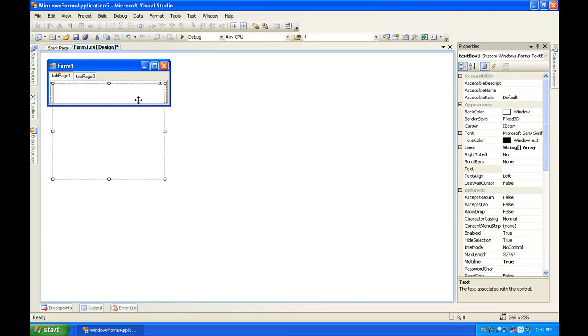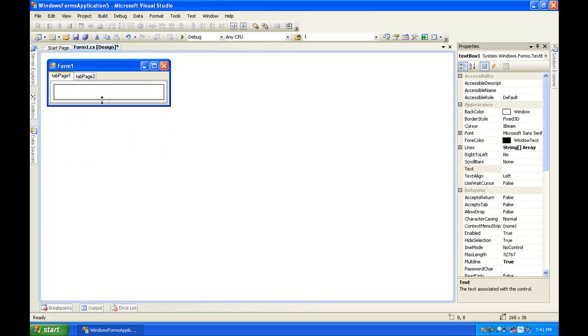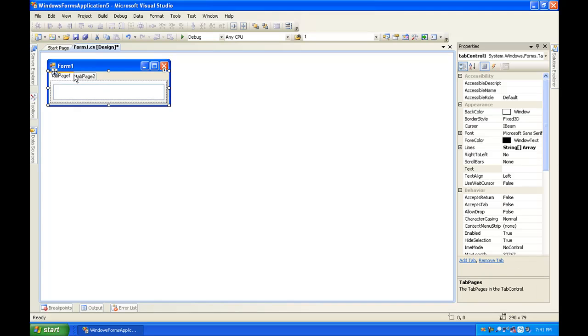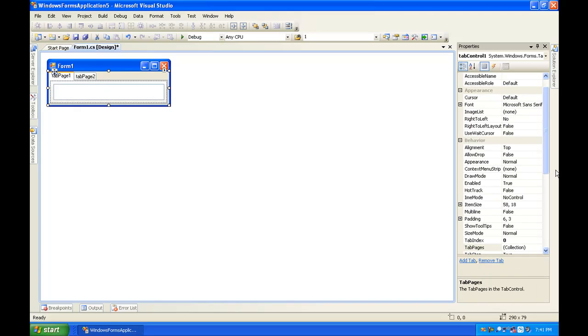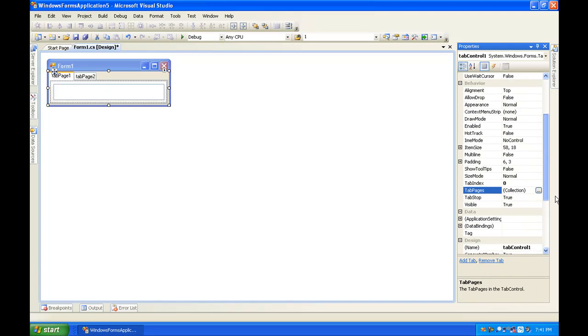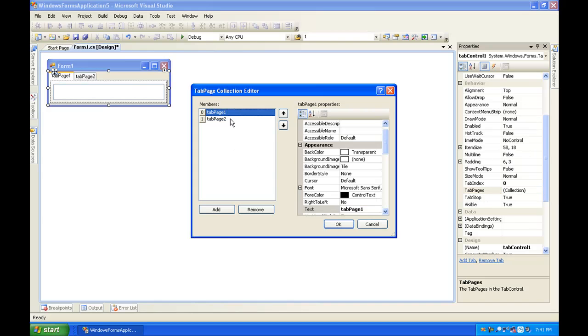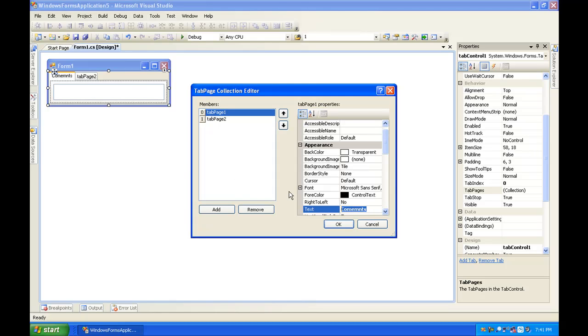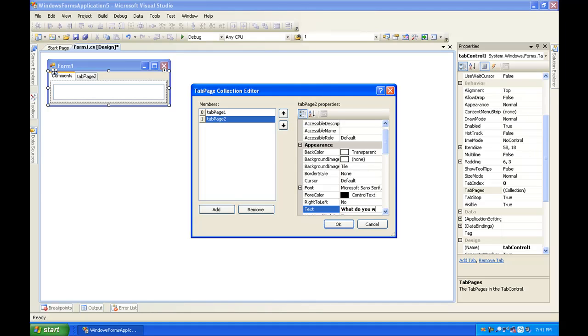Once you have everything resized, to rename the tab pages you're going to go under the Behavior tab and find Tab Pages and the browse button. Now you can rename this tab page to whatever you want. I'm going to rename mine to Comments, and then tab page two I'm going to rename to What Do You Want to Buy.